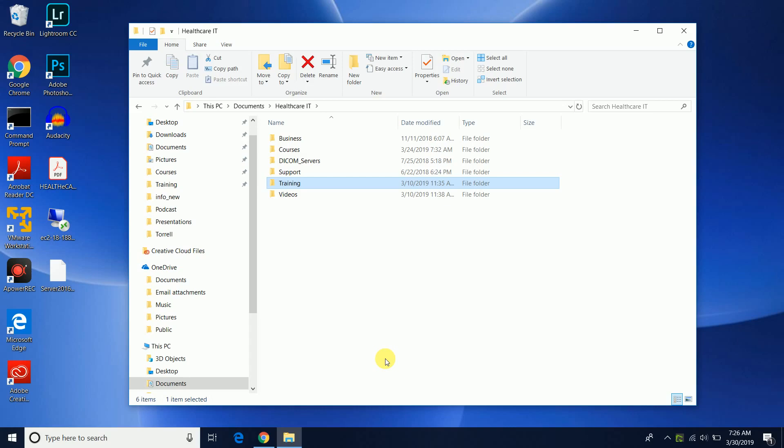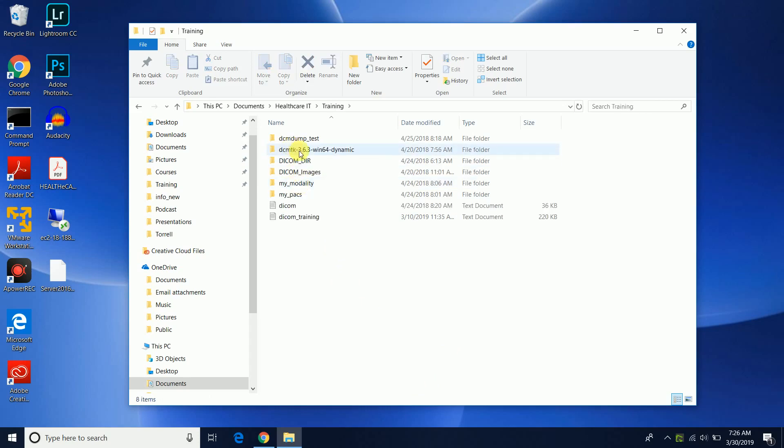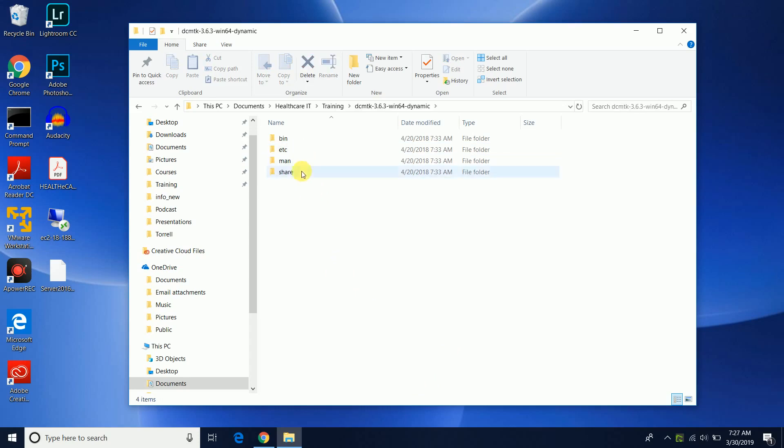So let's go ahead and get started. I actually already have the DICOM toolkit installed and if you don't have it installed already, I will link to a video that talks about how to install your DICOM toolkit.